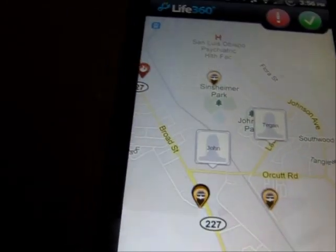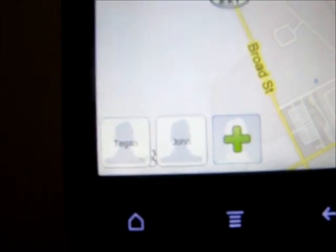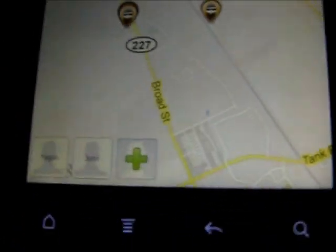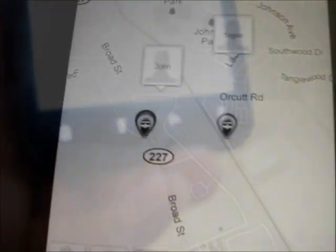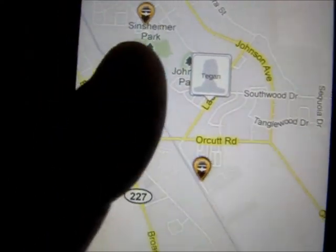This one is Life 360, a really helpful app for families. It integrates with Google Maps and you can add family members. They can check in using the screen button to let family members know where they are. You can add a person by pressing the plus button and entering their phone number and name. If they continue to check in or have their GPS on, you'll get frequent updates on their location.